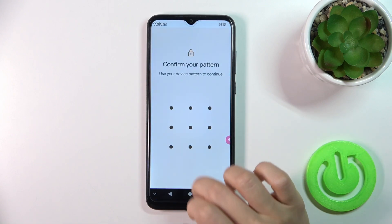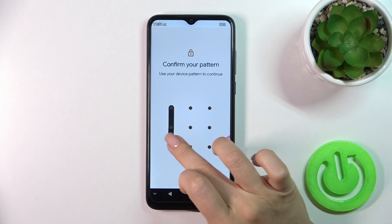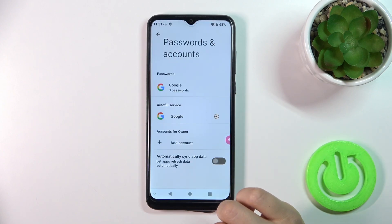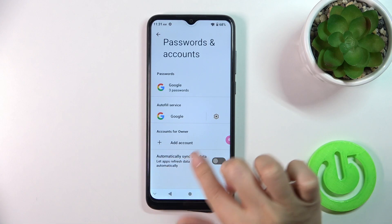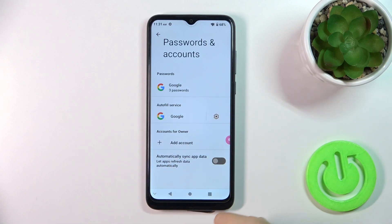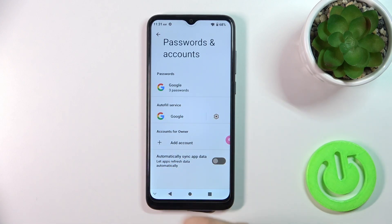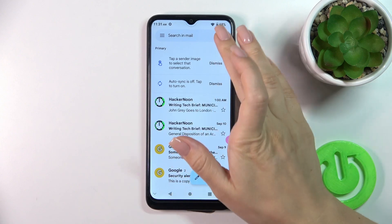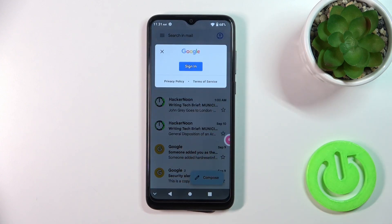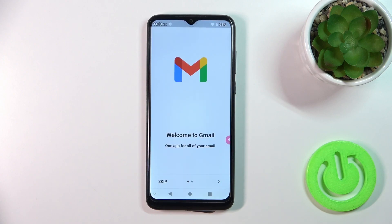After that just tap OK. If you use some protection methods, confirm your action by entering the password, for example. Now in Google account settings we have successfully logged out from the Google account. Let's go back to the Gmail application — in the Gmail app we can see that we also successfully logged out from the Gmail app.